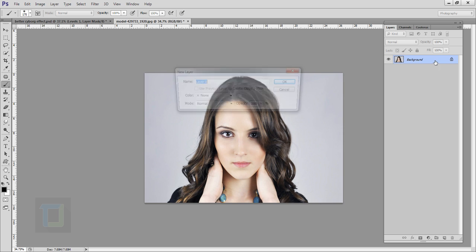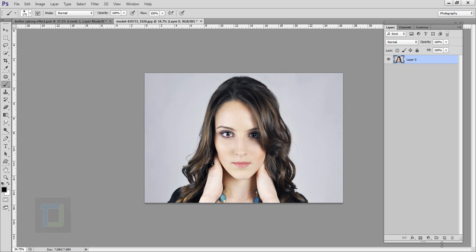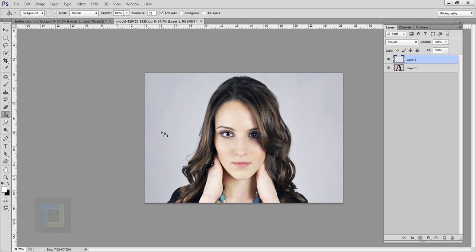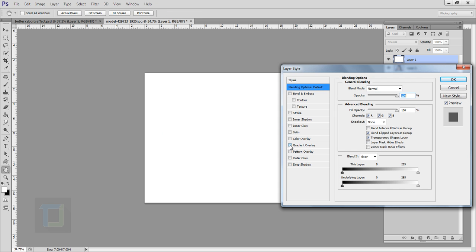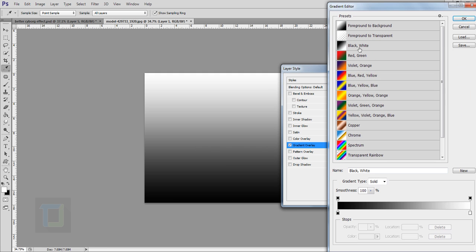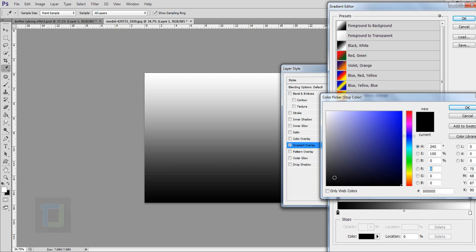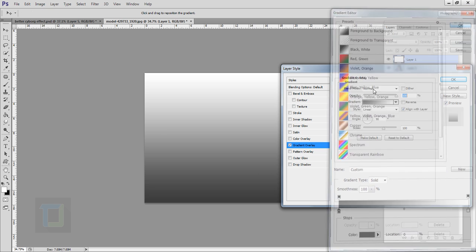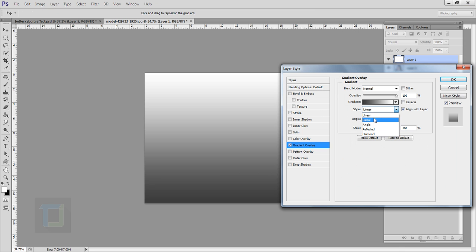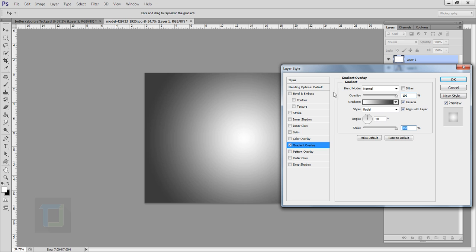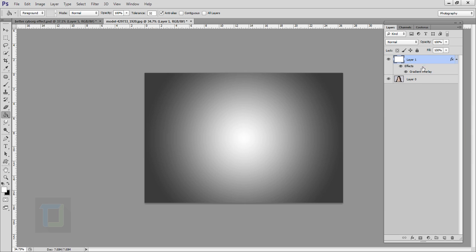First double-click and unlock the layer, then create a new blank layer, right-click, select the paint bucket tool, and fill it with white. Then double-click on your layer and select gradient overlay. Select the black and white gradient, change the black color to a darker gray tone, then change the style to radial, reverse it so it's outside, and increase the scale so it's really soft. Hit okay — background is ready.